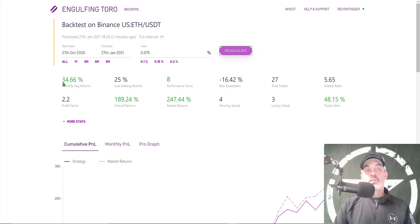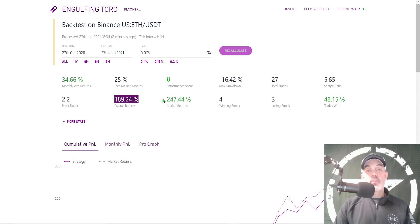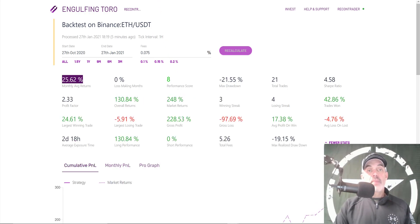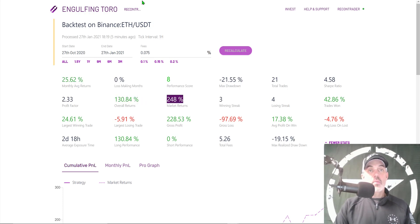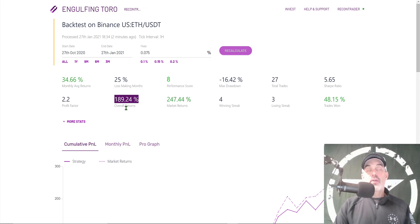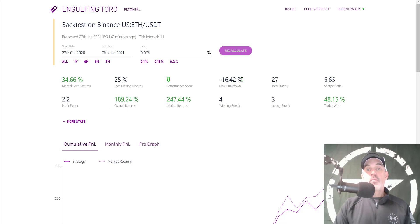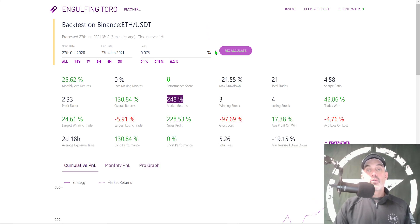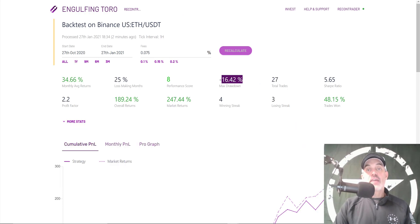With the correct fees and recalculated for the three-month period, I'm actually more profitable on Binance US — my monthly average is 34% versus 25% on Binance, and overall returns are 189% versus a market of 247%, where on Binance it was only 130% versus 248%. My overall returns for the three-month period on Binance US improved by almost 60% — that's 20% more profit per month. My max drawdown also dropped considerably to only 16.42% versus 21%.